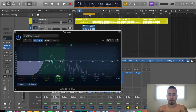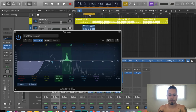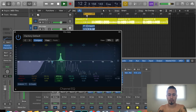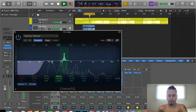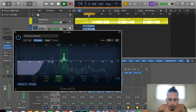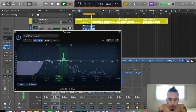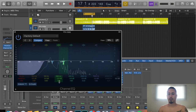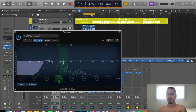We'll do the same thing with another band — set the Q to about 8 and start sweeping again to find another bad frequency. Audio engineers generally don't recommend cutting below -5dB, because at that point you're cutting so much of the voice that it can affect the overall quality.